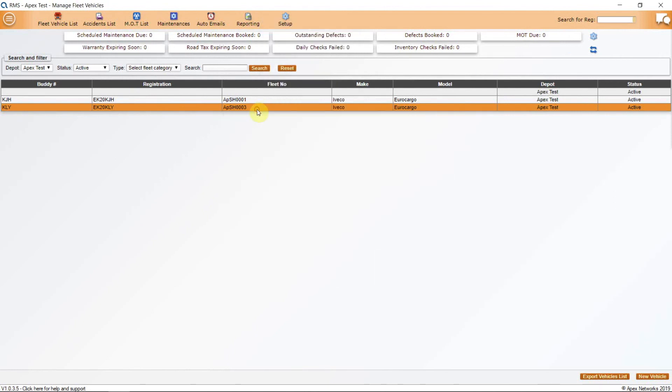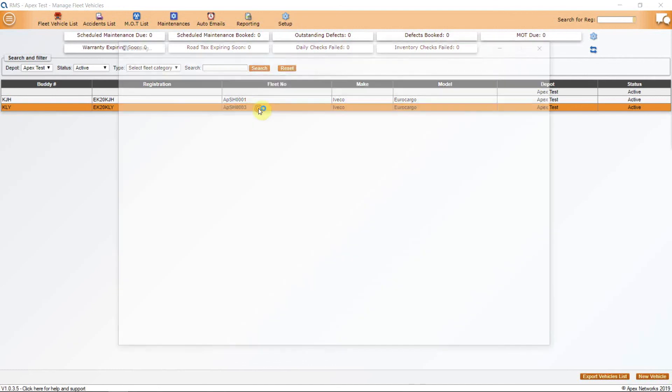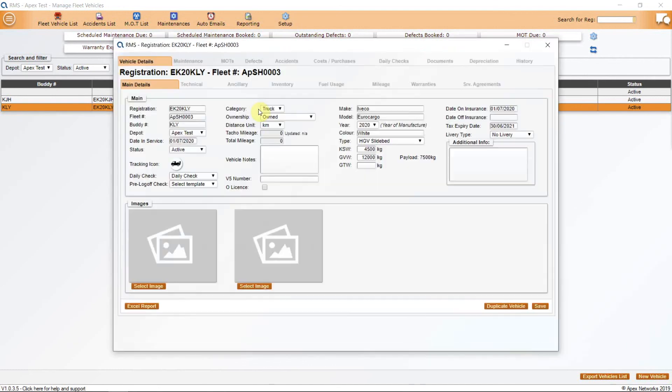Once a cost of the maintenance item has been added before completion, this will then add into the vehicle costs and reflect in your reporting.